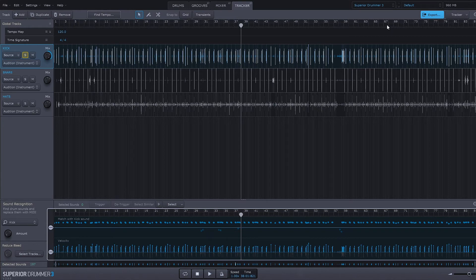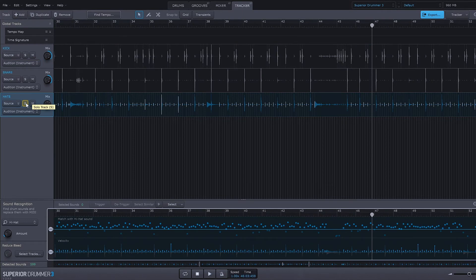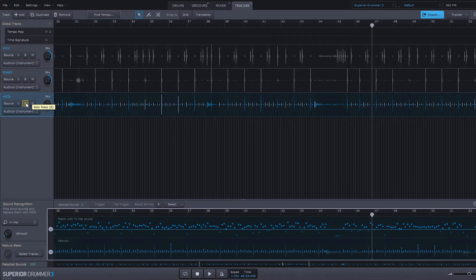Now the hi-hats are a little bit more finicky than just your standard kick drum or your snare drum where you're just changing kind of the velocity, but everything else is staying more or less the same. Because you have an open hi-hat, you have a closed hi-hat, and you have other articulations in and around there.